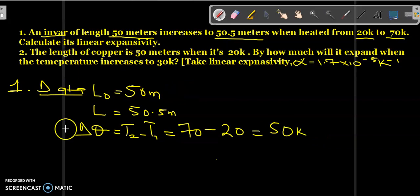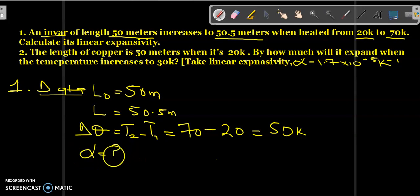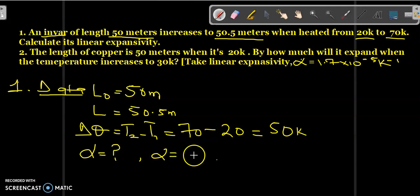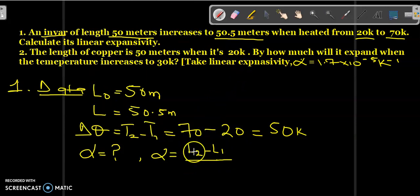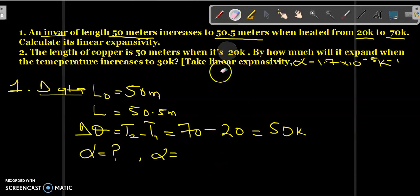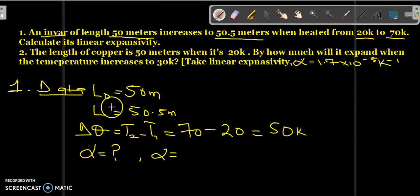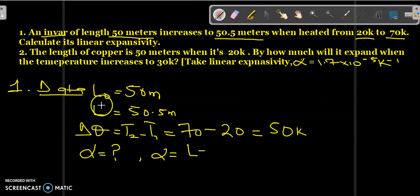We have to calculate the linear expansivity. The formula used for calculating linear expansivity is: alpha equals (L2 minus L1) all over — or we can say L which is the increase in length minus L-naught the original length.